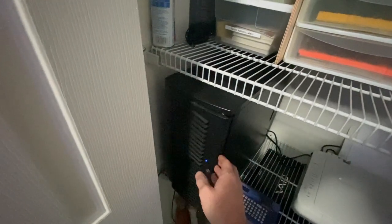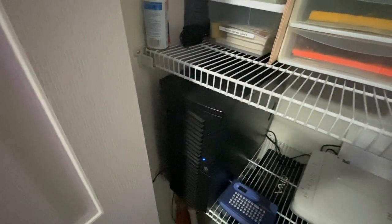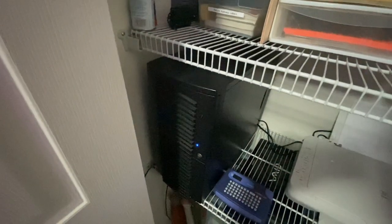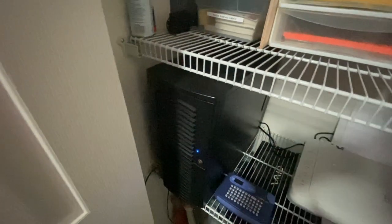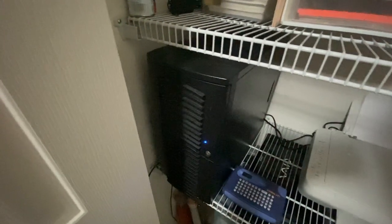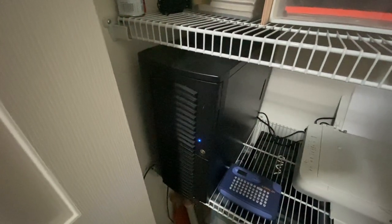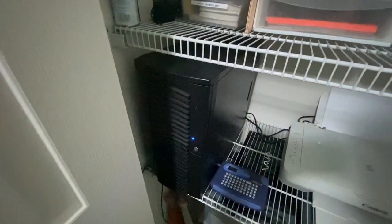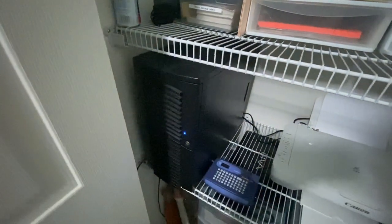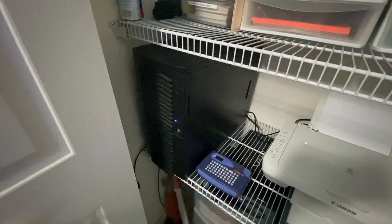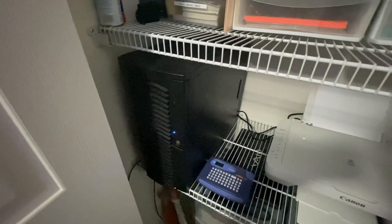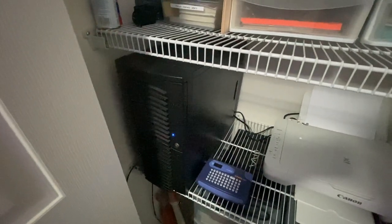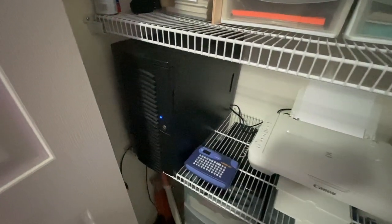And if something ever happened, as far as a failure with the PC or one of the hard drives, I got all the information backed up on a hard drive and that way I can hopefully restore from the last backup.